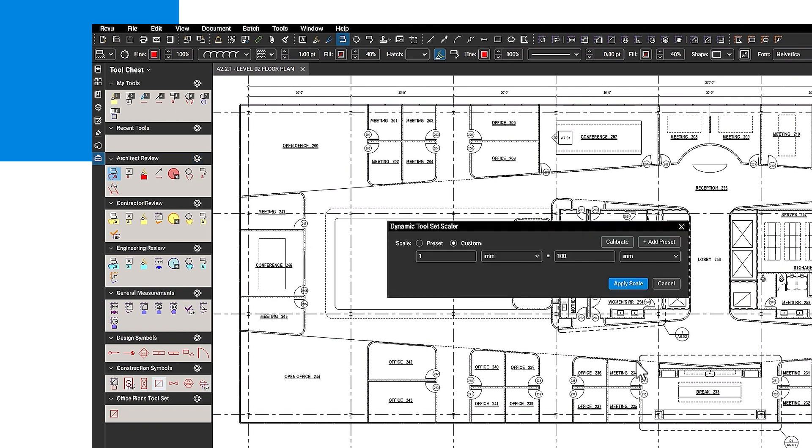To set the scale, enter the known scale or use the Calibrate tool to measure a known distance, such as a doorway. Once finished, click OK.